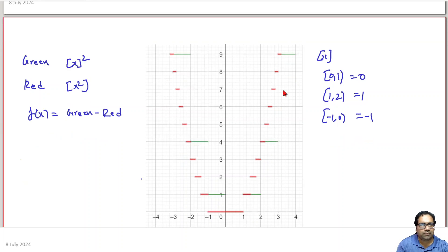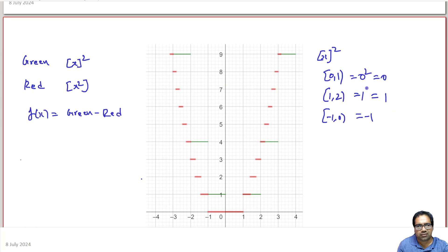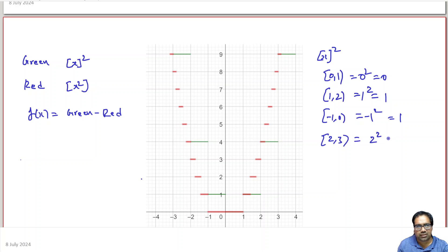Now, taking the whole square of the greatest integer function: 0 squared is 0, 1 squared is 1, minus 1 squared is also 1. Between 2 to 3, the greatest integer is 2, so 2 squared equals 4.